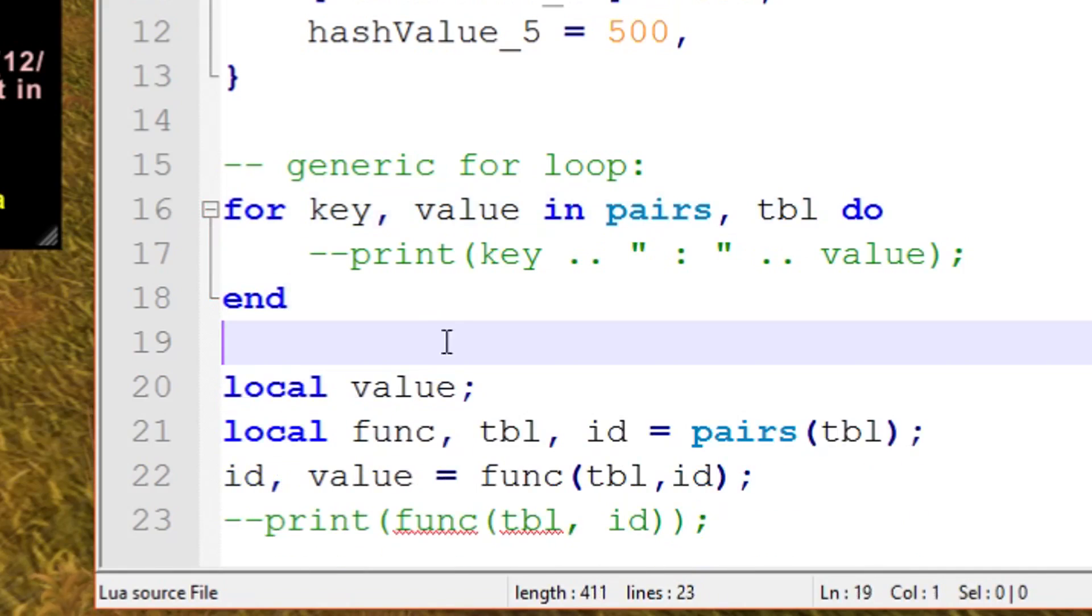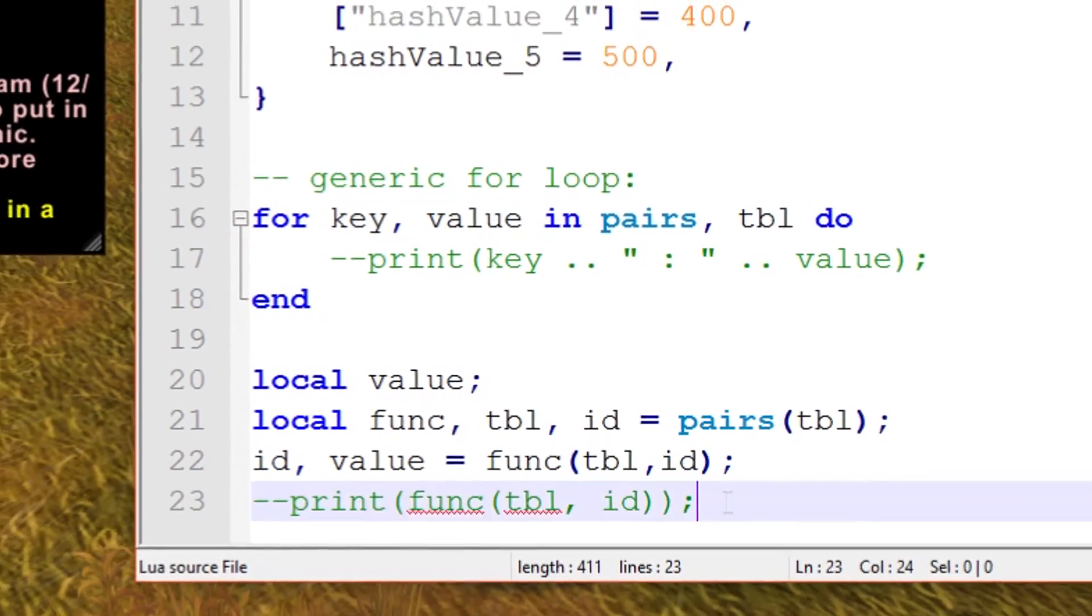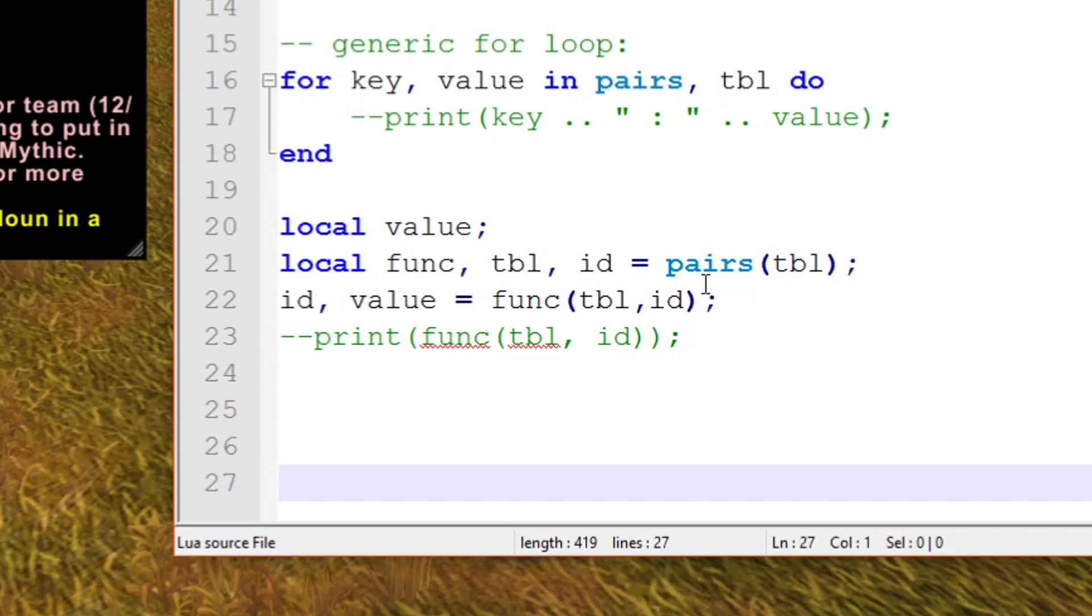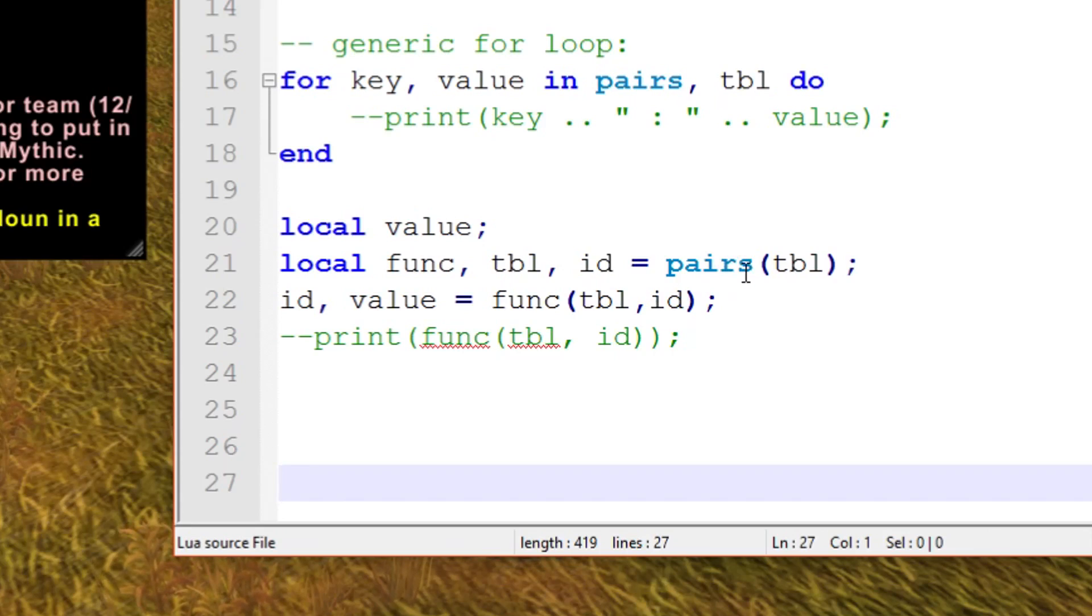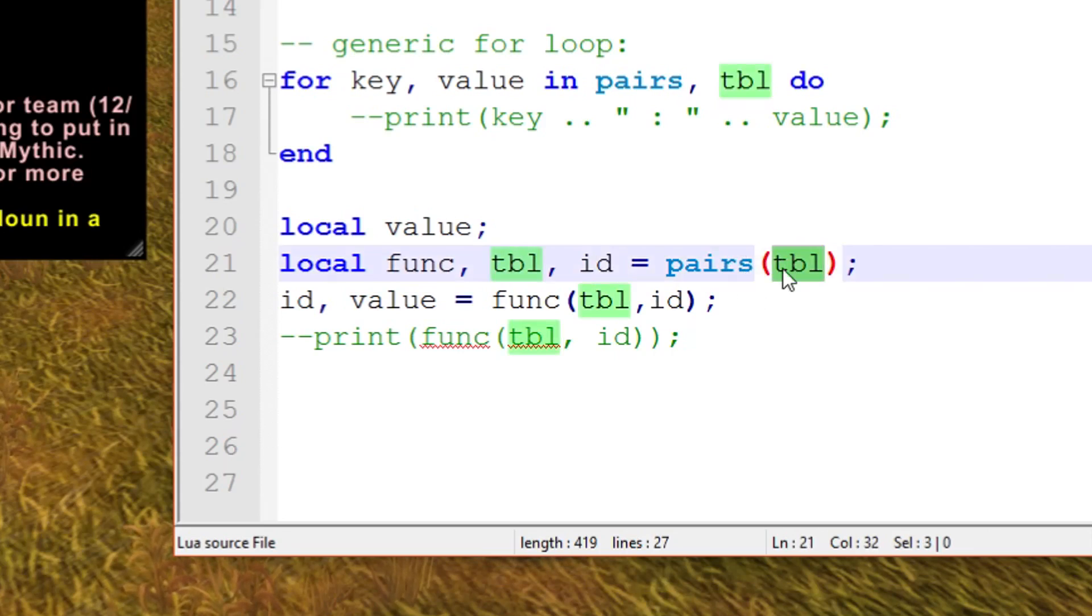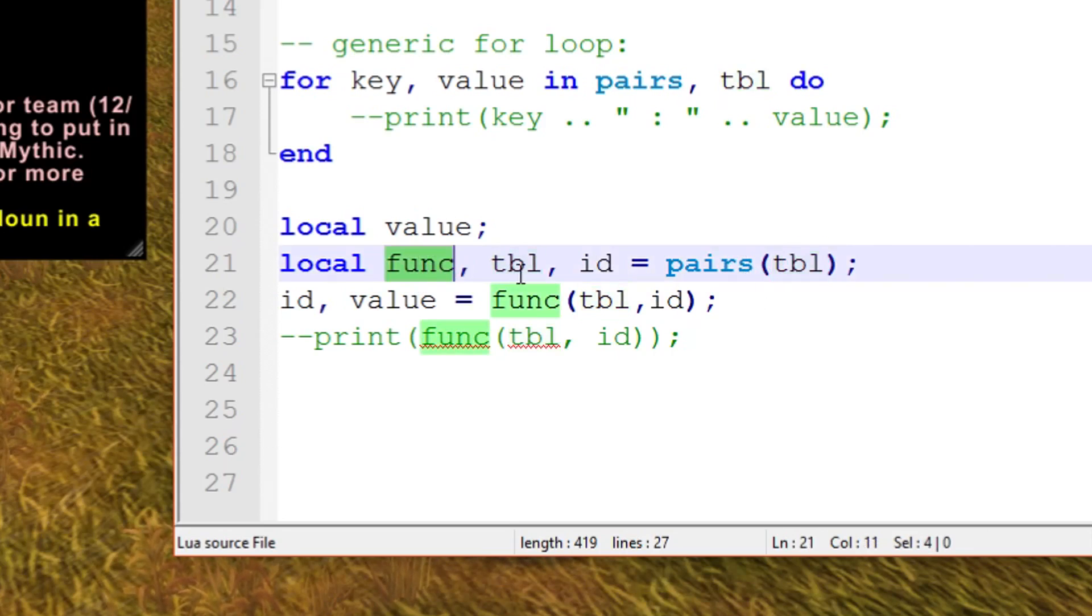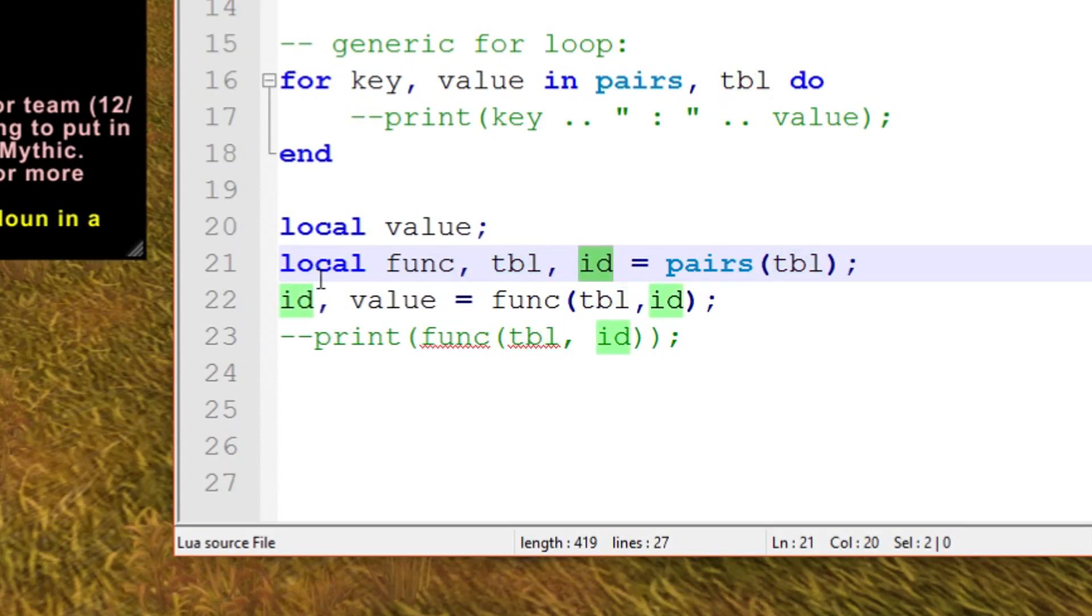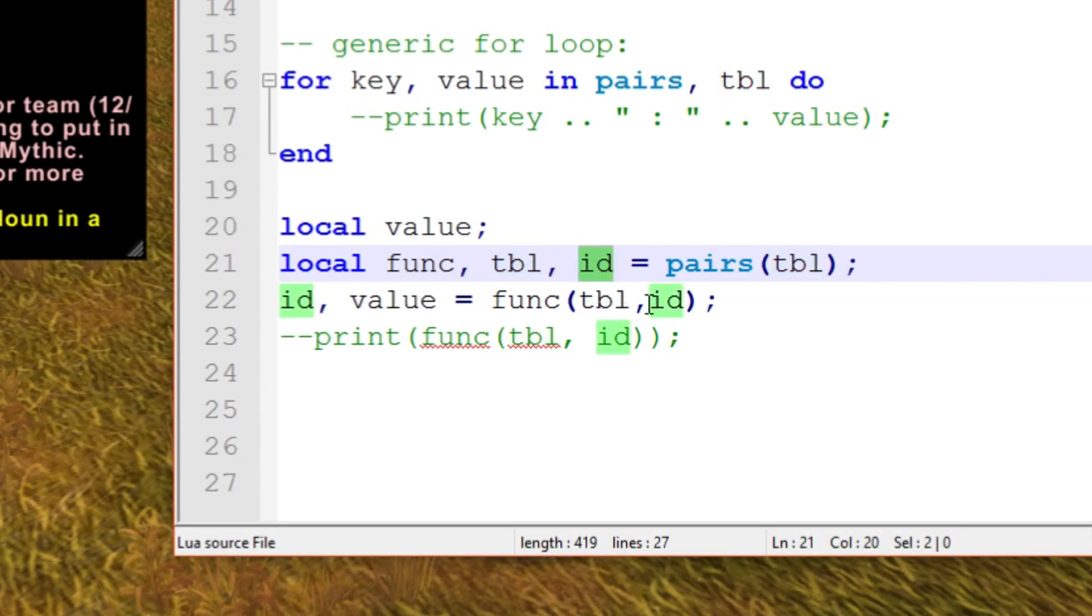For instance, the code just here is an example of what it's actually doing behind the scenes. You supply it with a table and it's going to return the iterator function, the table itself again, and the ID. Then you can use the ID again in the iterator function and get more values, and that's how you iterate through it. You'd never do this and set this up in this bizarre way outside of a for loop.